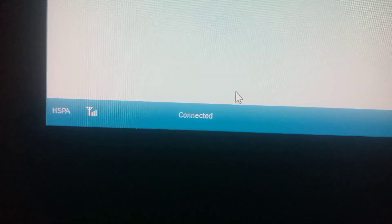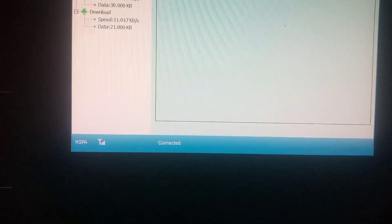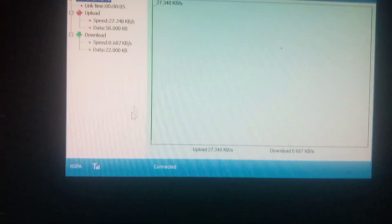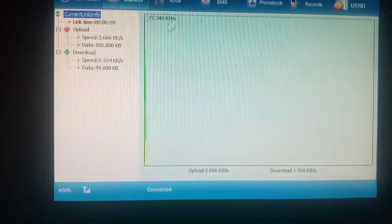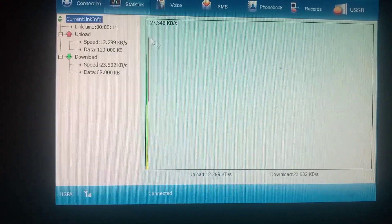I'm going to connect — click connect. As you can see it says it's connected. To confirm that, you come to the statistics part and as you can see it started counting.